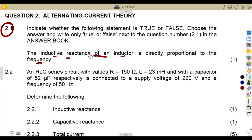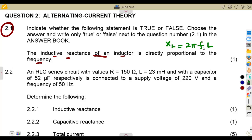Remember that when you are calculating the inductive reactance, XL is equal to 2πFL. So XL and F are directly proportional to each other. XL is proportional to the frequency and inductance on a condition where inductance is given as a constant. So these two are directly proportional, which is true.